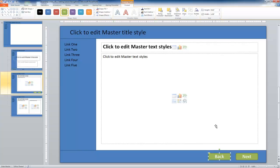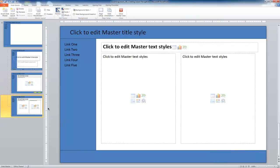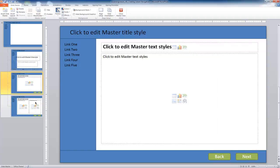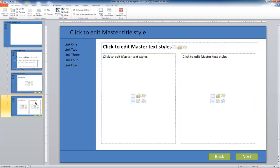Now that the functionality is programmed in, I can copy this to the second slide. I'll select both buttons, hit Control-C, select the next slide, and Control-V. They appear in the same location — consistent across those slides — and I have both next and back functionality.